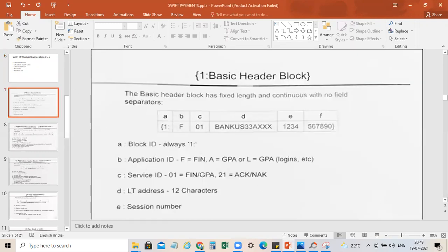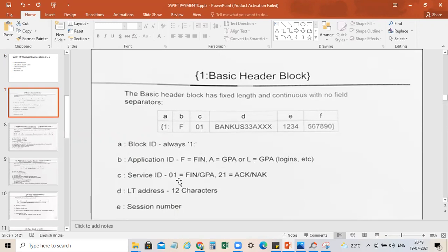The Basic Header Block starts with '1', which will always be '1', determining the block ID. Then we have 'F', which means the Application ID — F stands for Financial, A for GPA and GPA login, etc. After F, we have '01' which determines the Service ID — '01' for Financial or GPA, and '21' for ACK or NAK — acknowledgement and not-acknowledged.